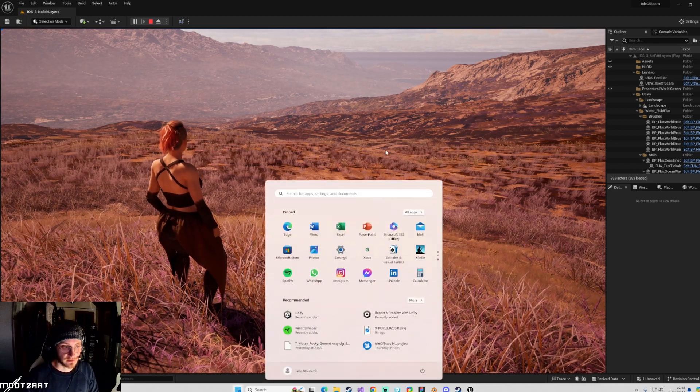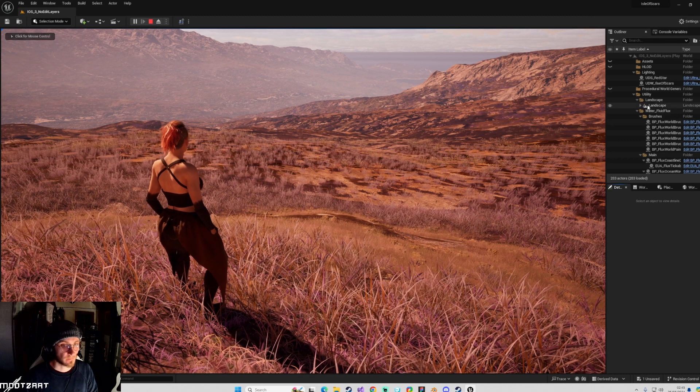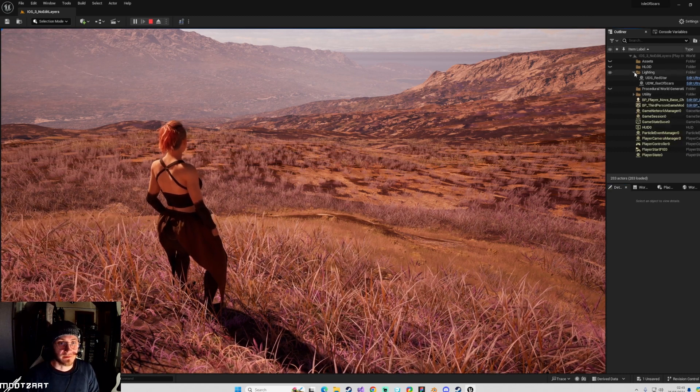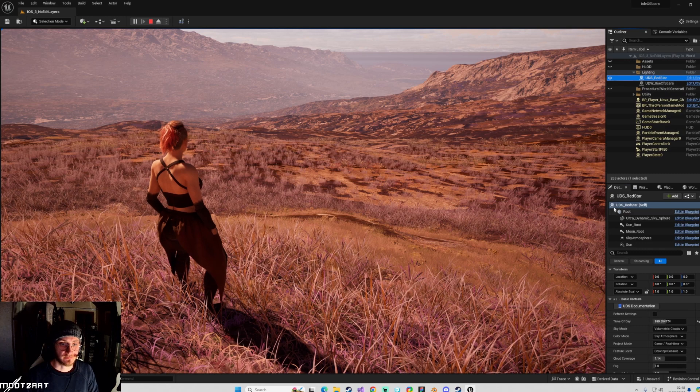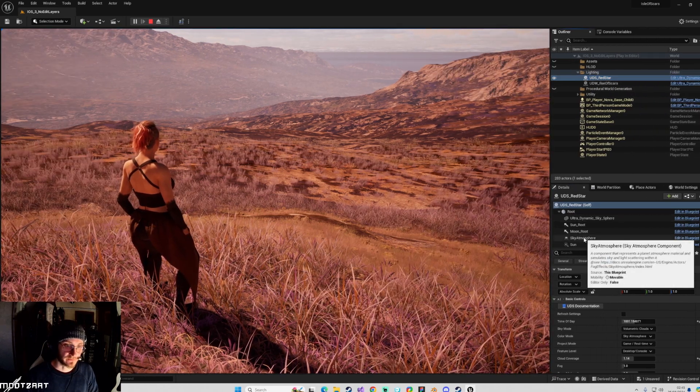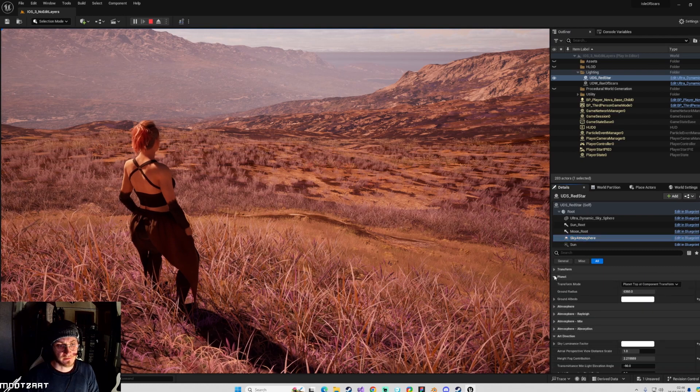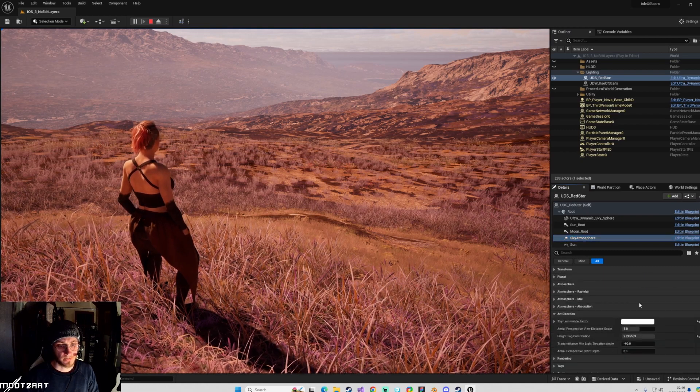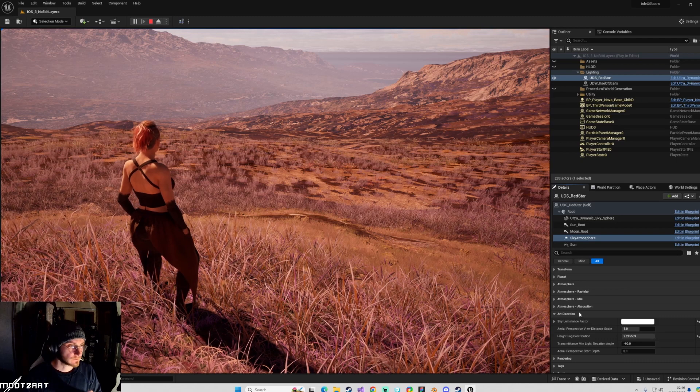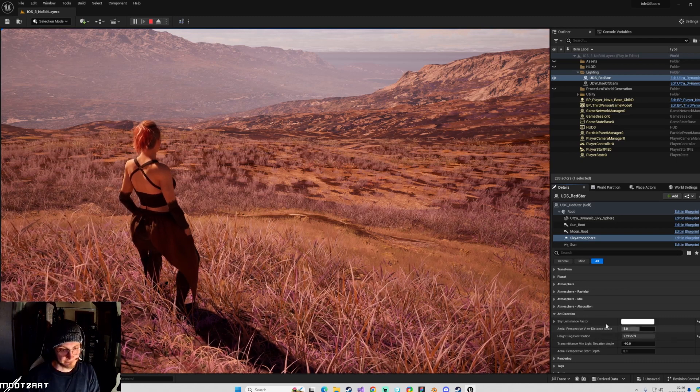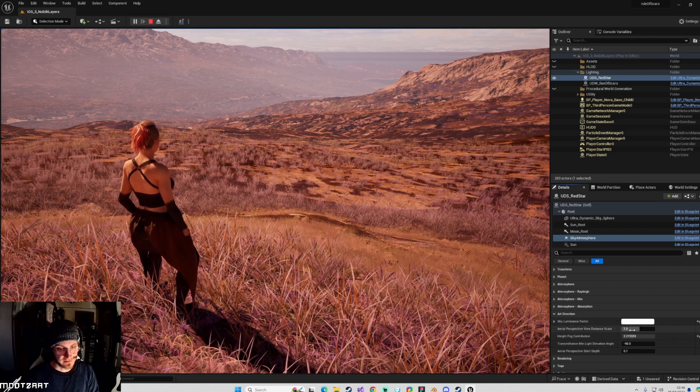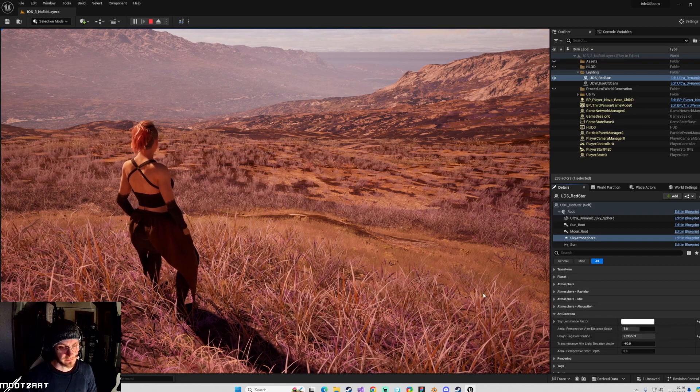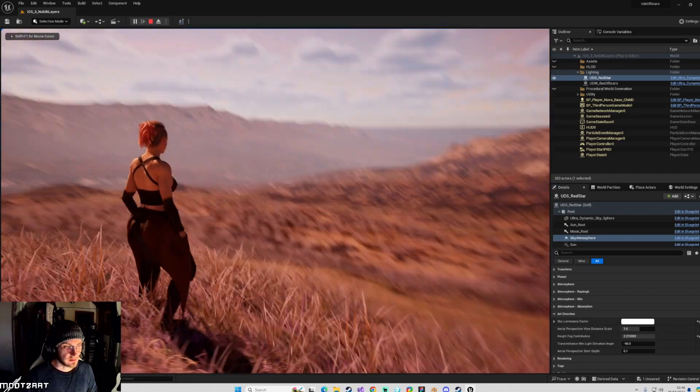So I'm going to do it in the editor. I'm just going to hide the things that aren't relevant. So we go into UDS. You want to find the sky atmosphere. And then the settings you want to look for are in this art direction panel. And I find that these, sometimes the aerial perspective view distance scale can help.